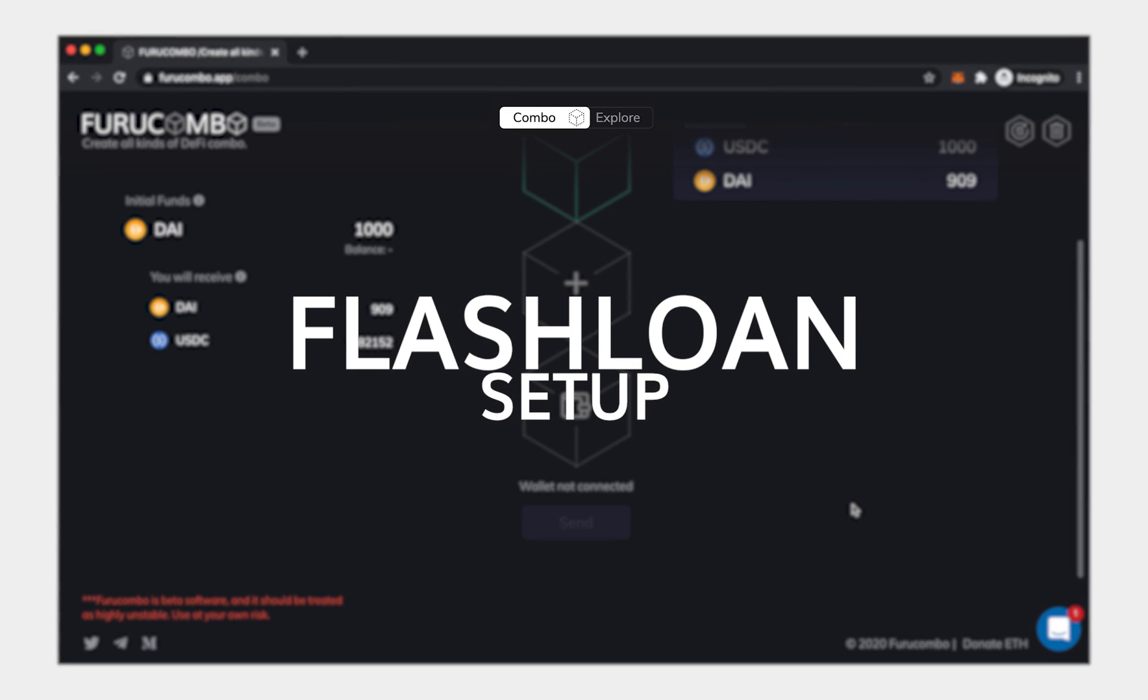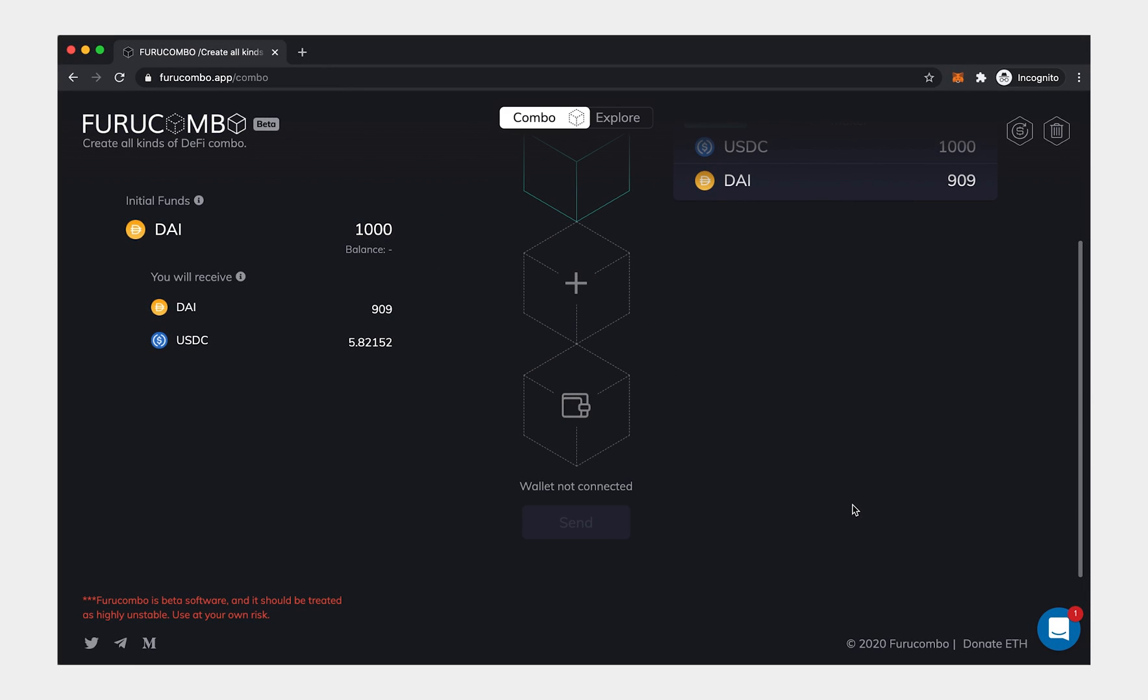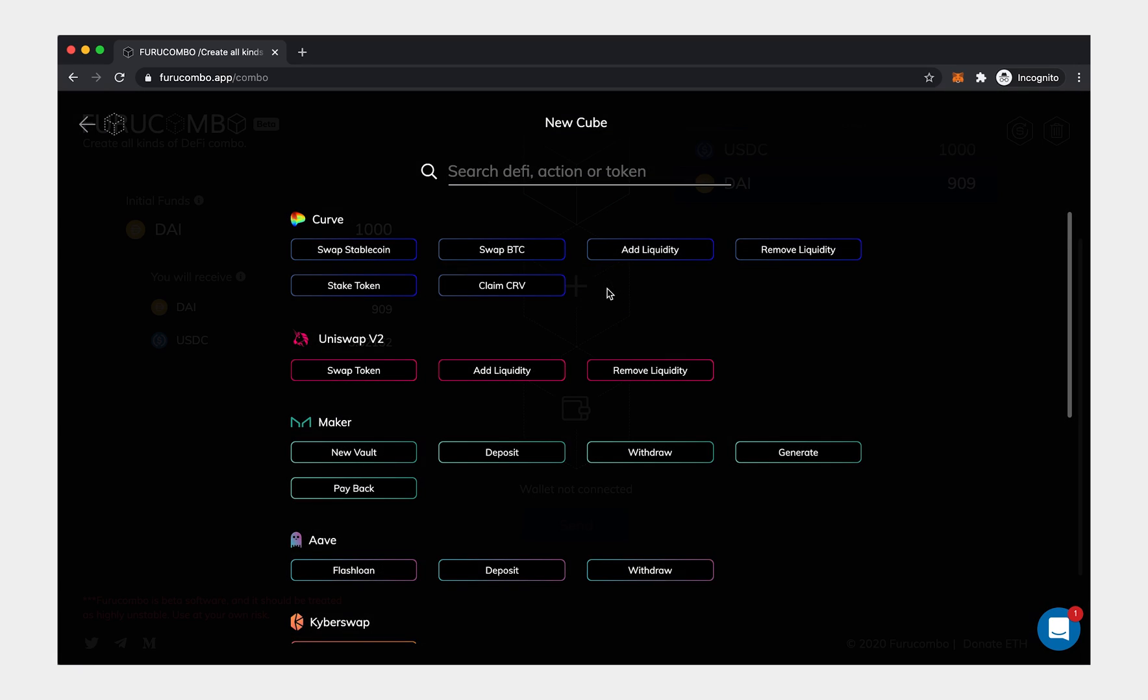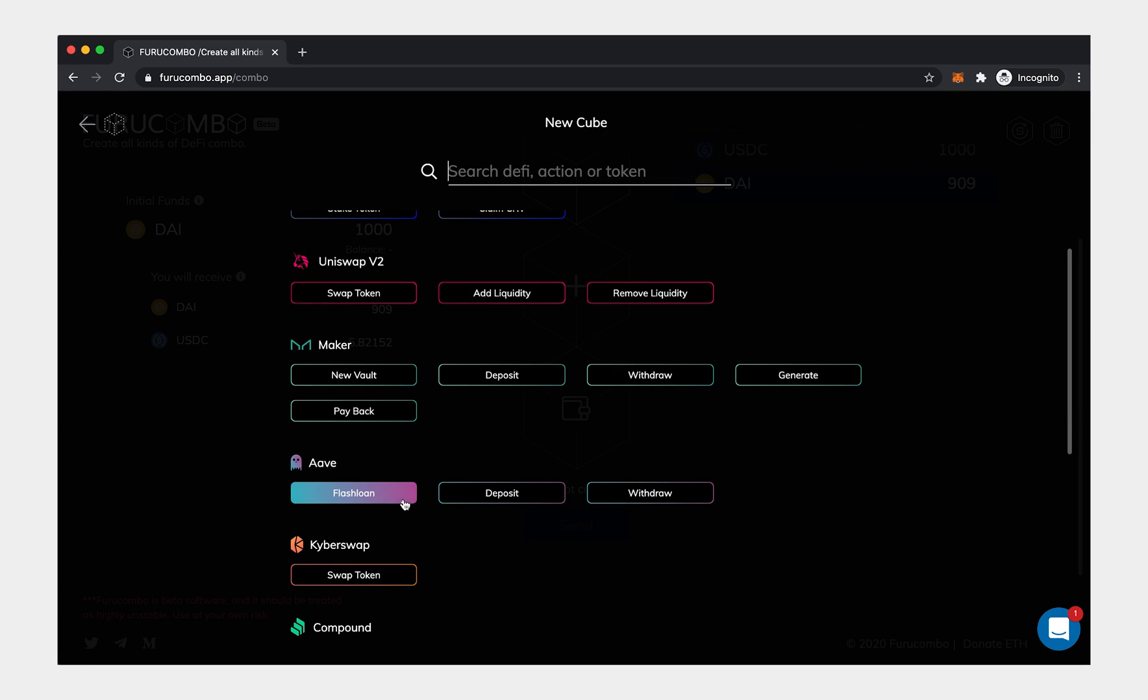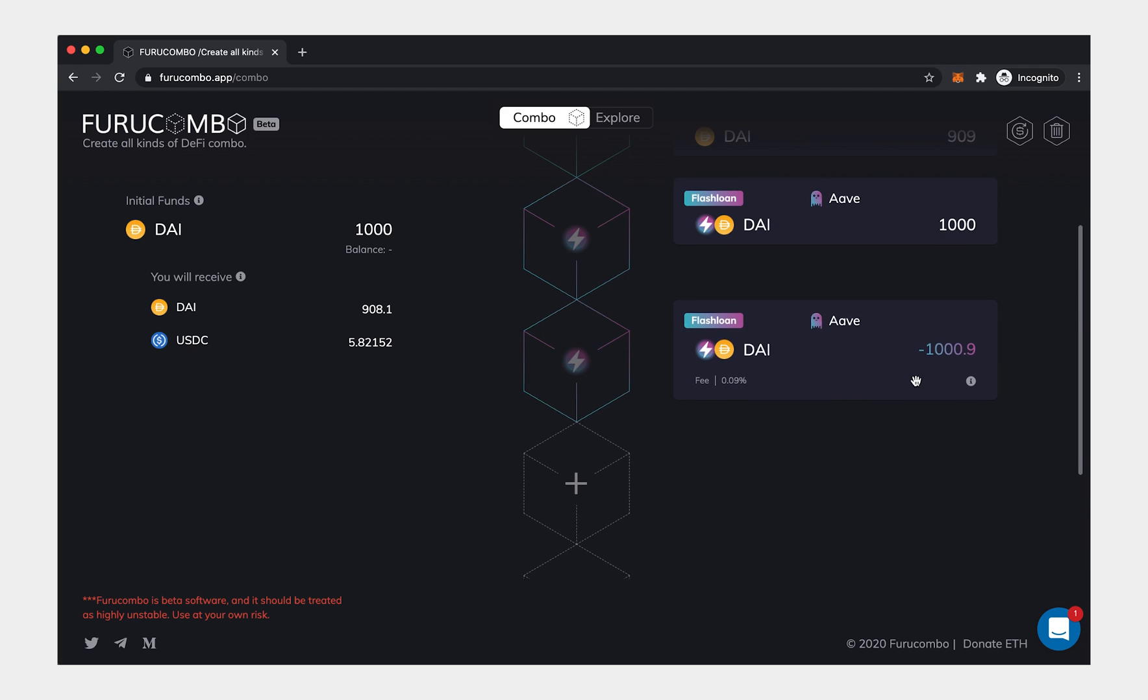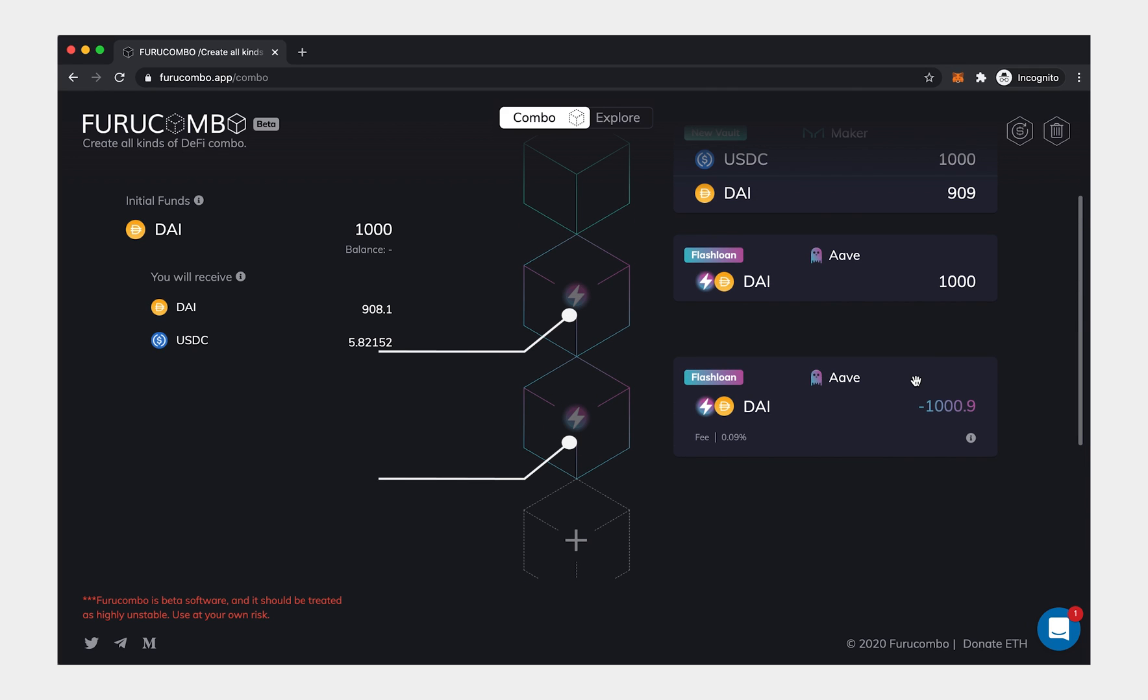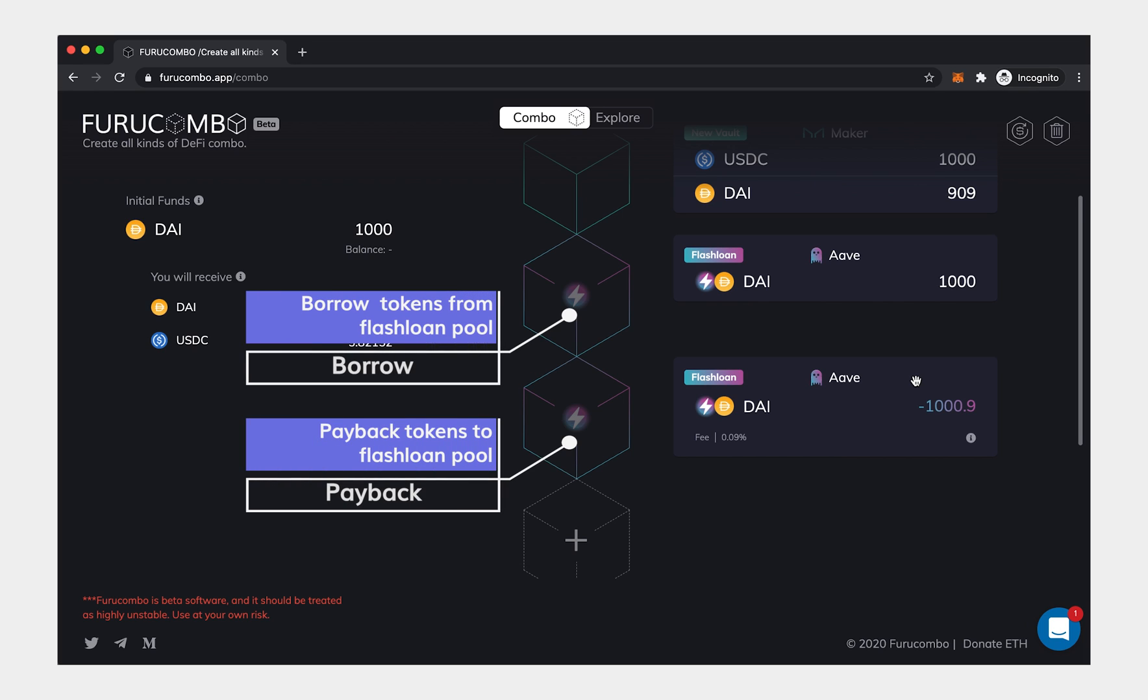Flash Loan Setup. Flash Loan is a special cube. It is more complex than other cubes. When you create Flash Loan, you'll see a pair of two cubes appear. First cube means borrow, and second cube means payback.